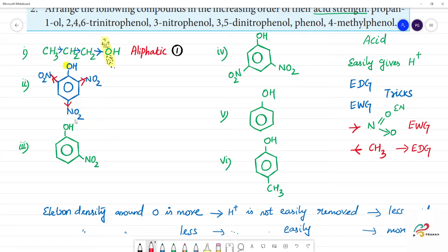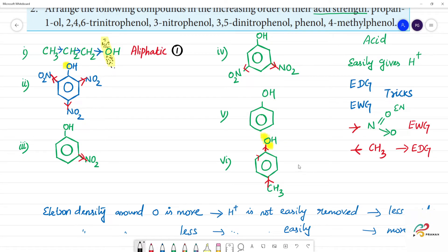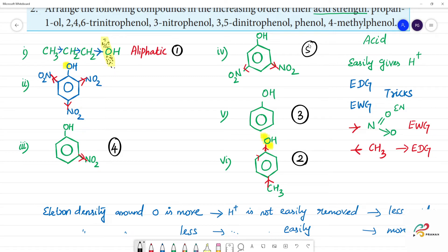Clear. Now, which compound is more acidic? We will arrange these compounds by acid strength — from least acidic to most acidic. Phenol compared to 4-methylphenol: 4-methylphenol has higher electron density around oxygen due to the electron donating CH3 group, making it less acidic. Phenol has no substituent, so it is in the middle.